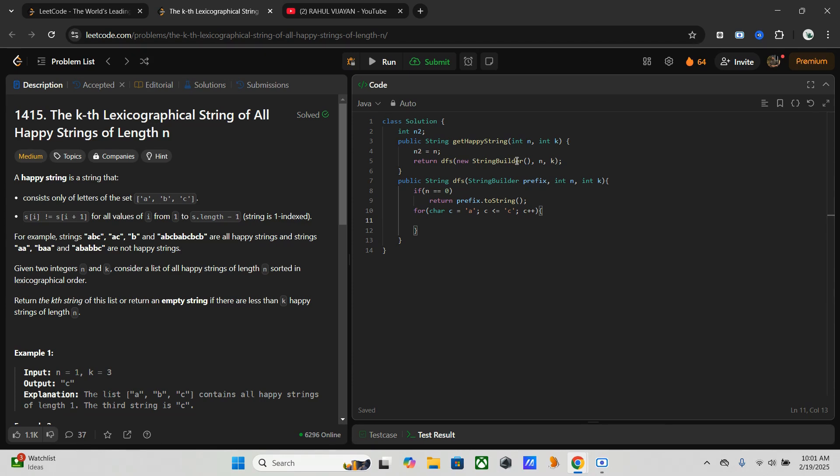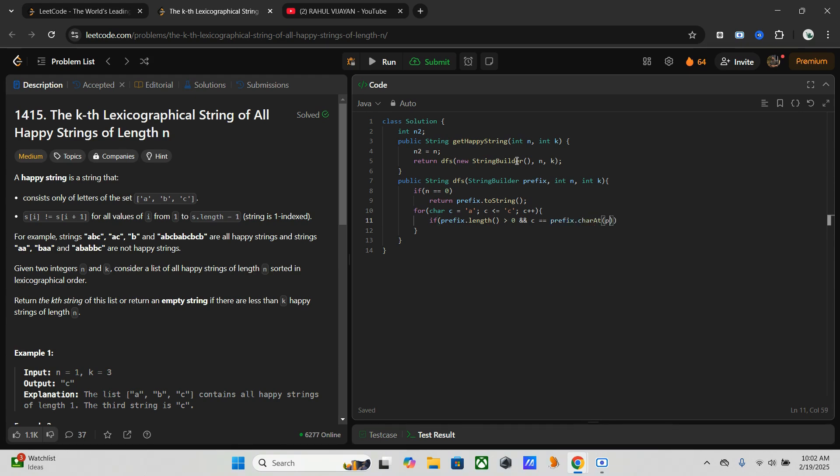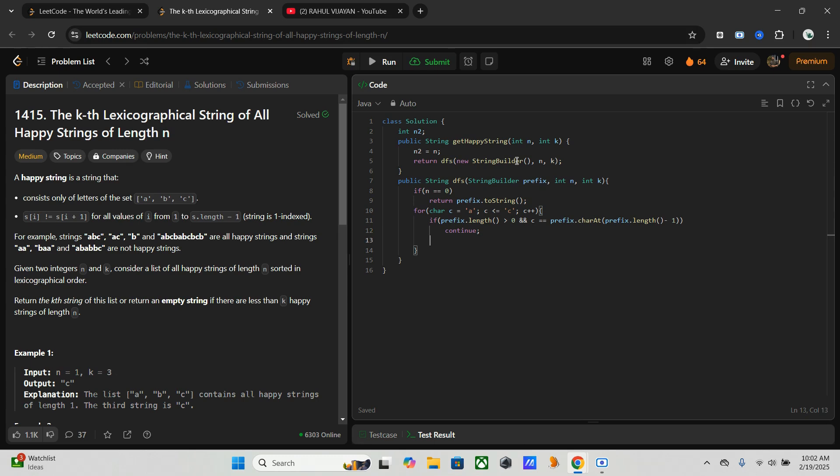Here we have to avoid the repetition. If the last character in the prefix matches the current character, just skip it. If prefix.length greater than zero and c is equal to prefix.charAt(prefix.length minus one), then nothing to do. We have to skip it. For that, you know the keyword: continue.